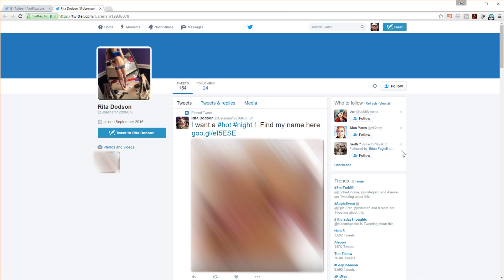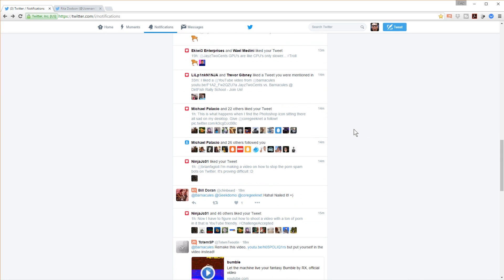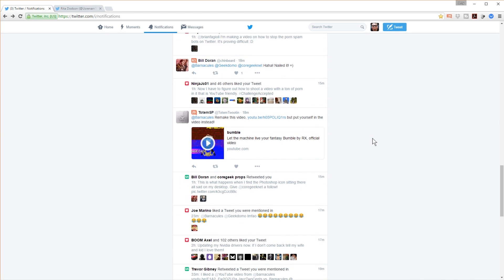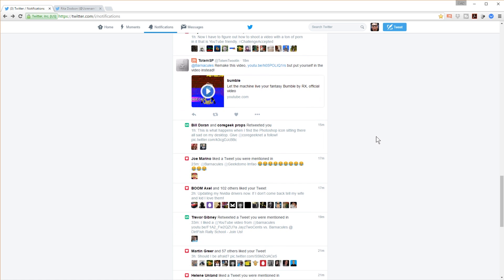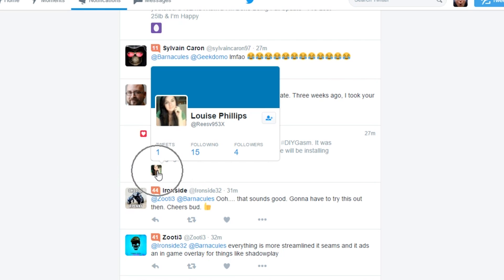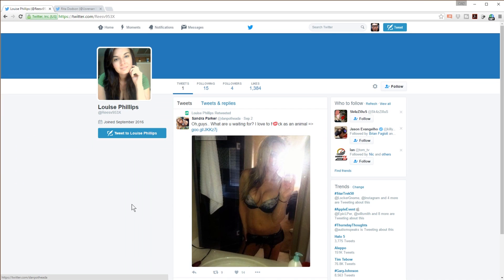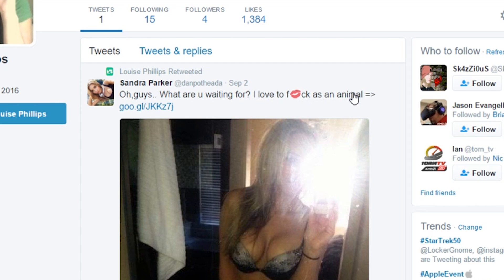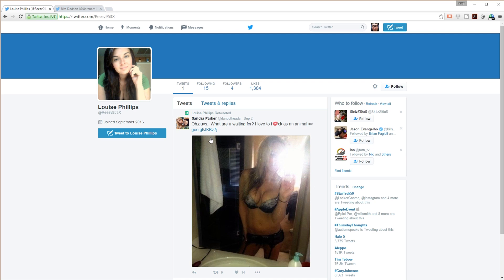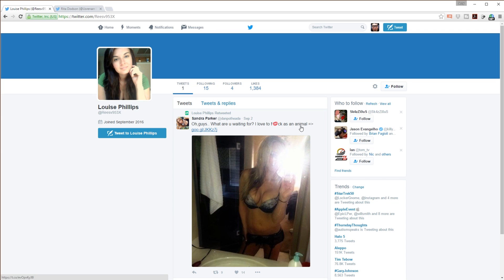So we're going to keep scrolling, and again, I didn't vet my feed, guys. I literally just opened it and you're going to see exactly what I mean. Oh, what do we have here? Louise Phillips, right. The first giveaway is her name is Louise Phillips, but her Twitter handle is REESV, so Reese V 953X—that seems very auto-generated. And you can notice that she's actually liking a tweet that is very, very old. So I'm going to click on her profile. It's just some girl wearing some scantily clad clothing. What you're going to want to do is copy that URL. Right-click it and say copy link to address.